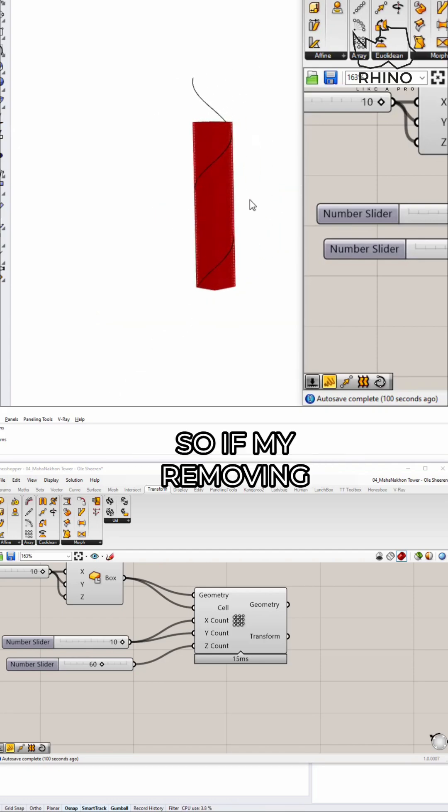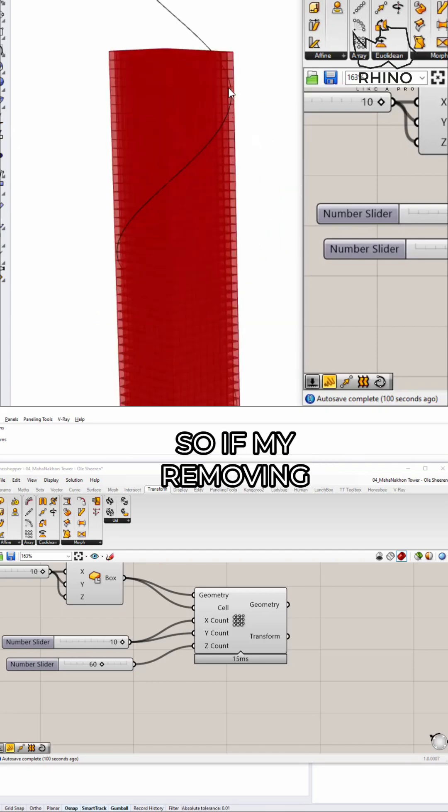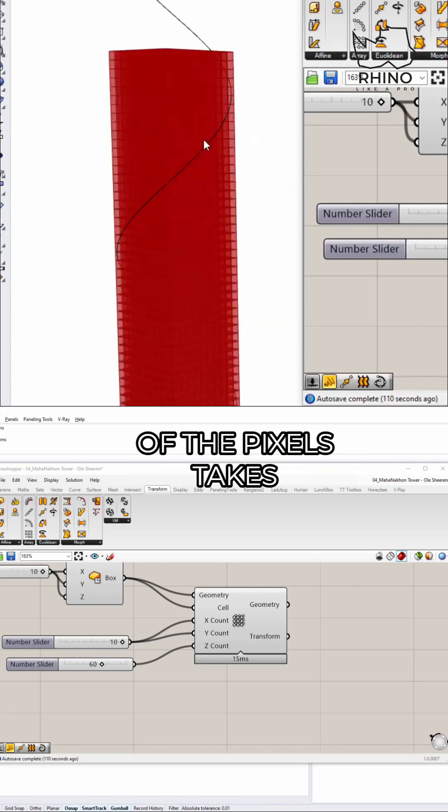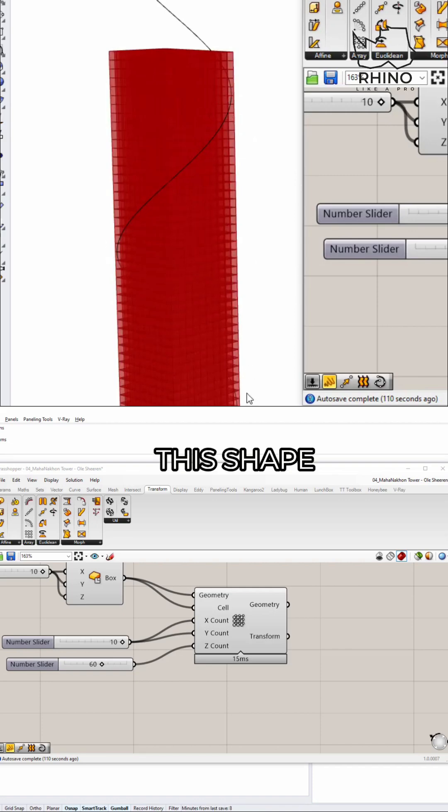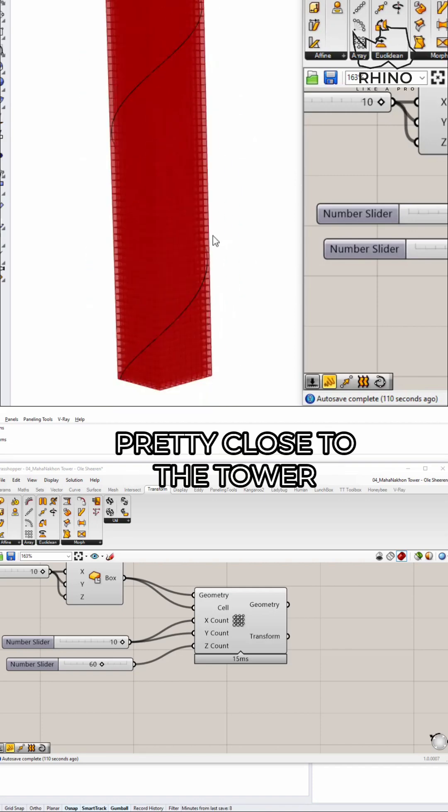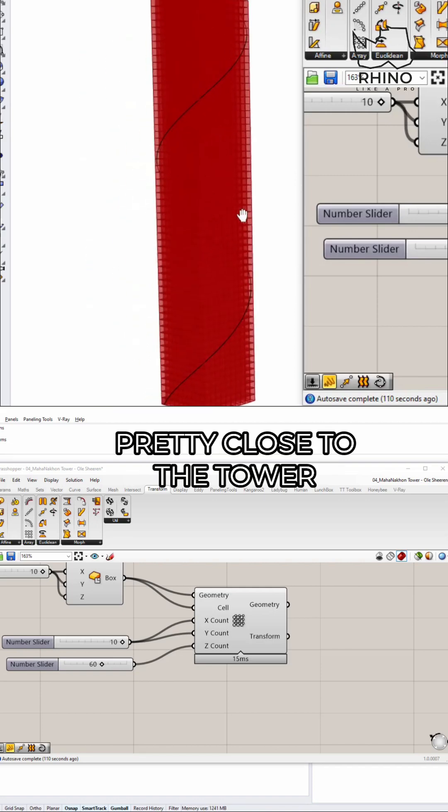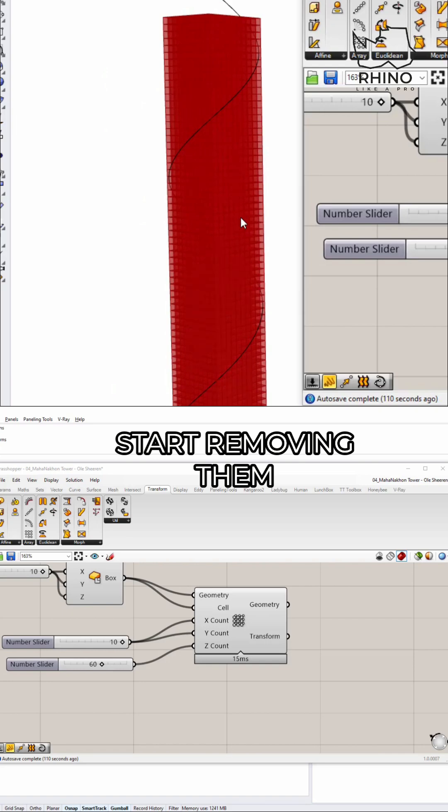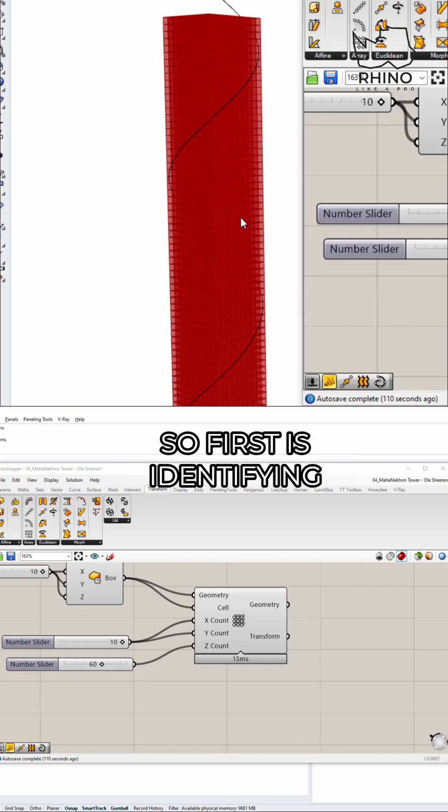And yeah, so if my removing of the pixels takes this shape, I think I'll be pretty close to the tower. Now how do we actually start removing them, right?